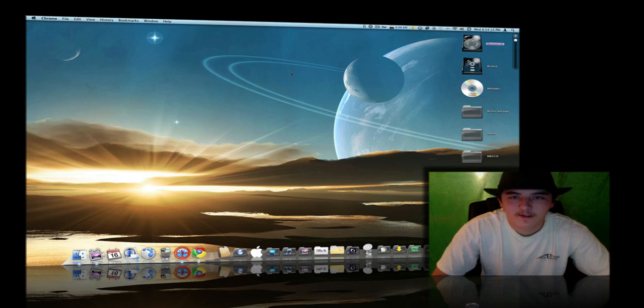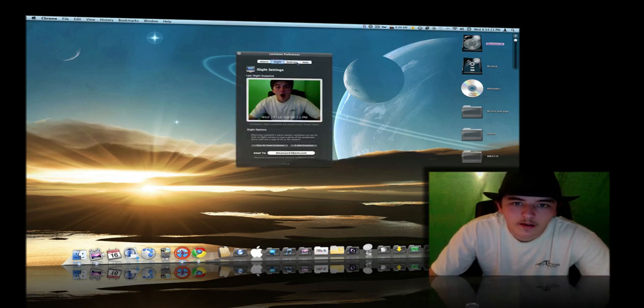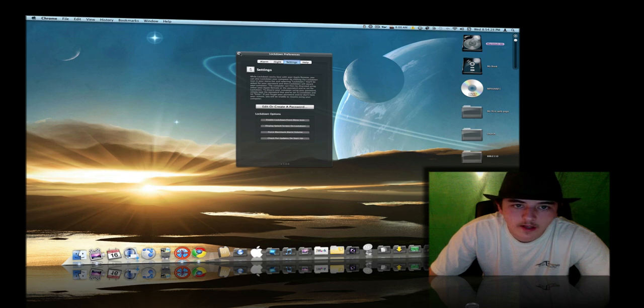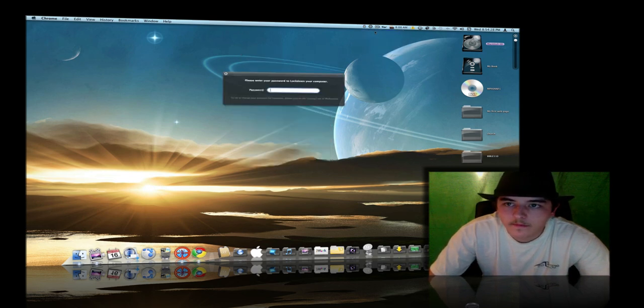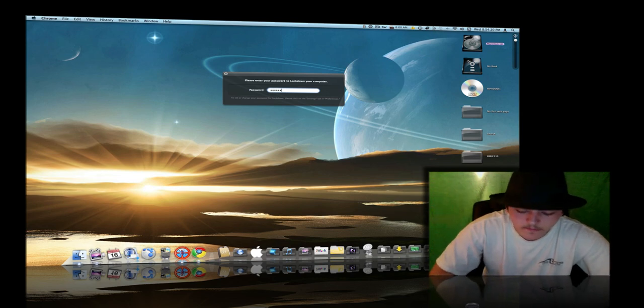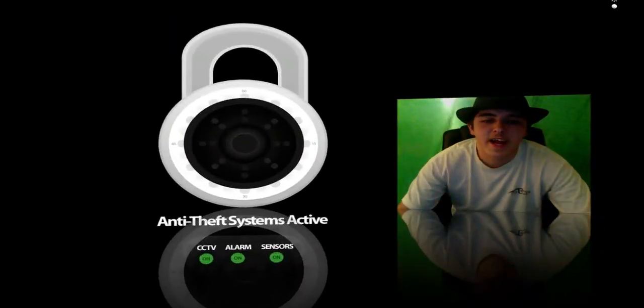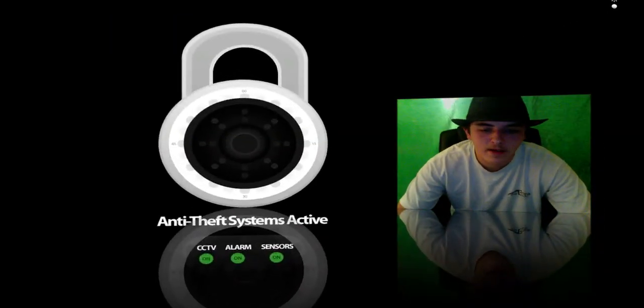Oh, I hit the right key. If you want to see real quick, I'll show you what it looks like. The splash screen looks like for lockdown. And there you see it says anti-theft system active.